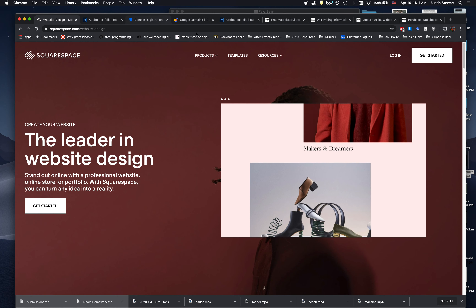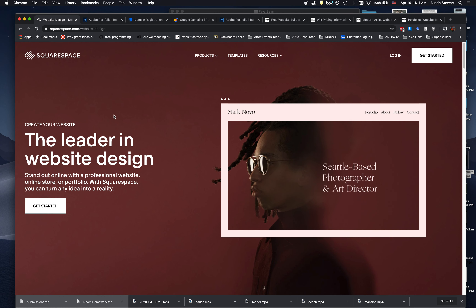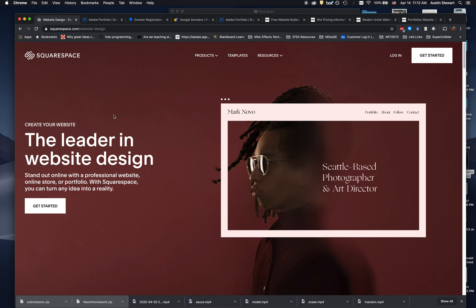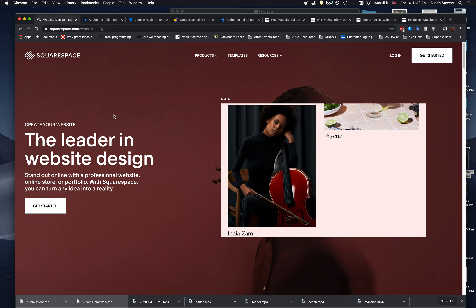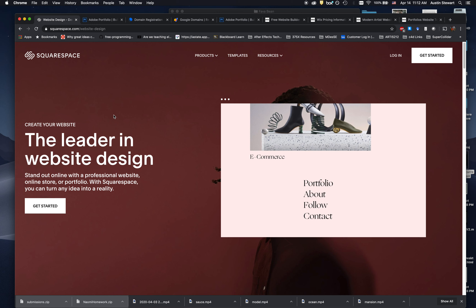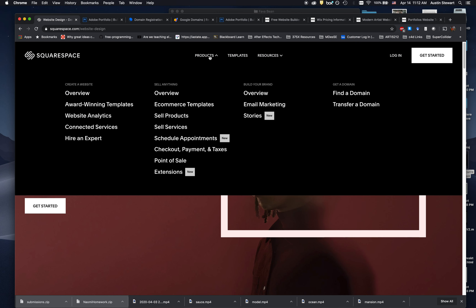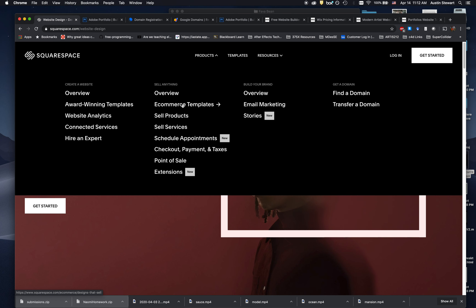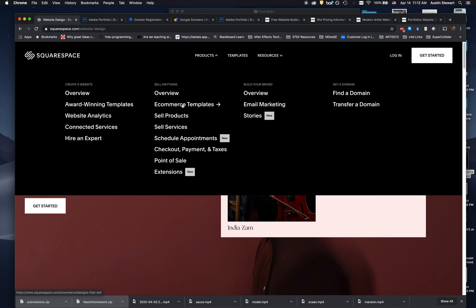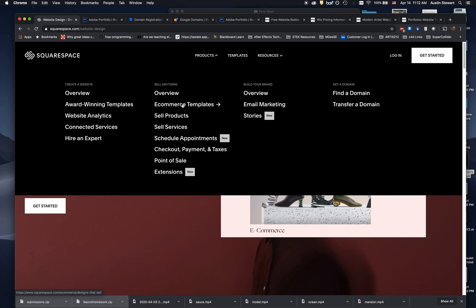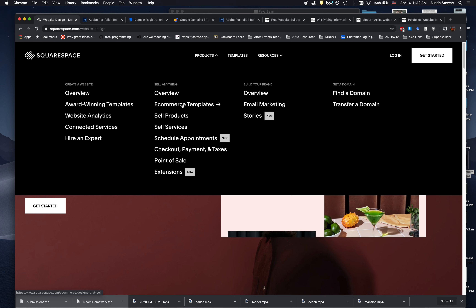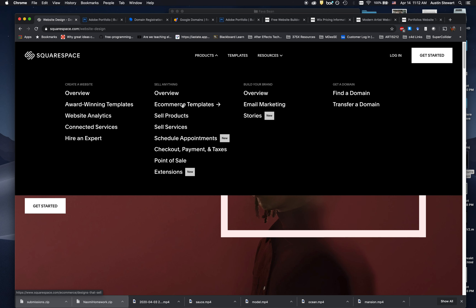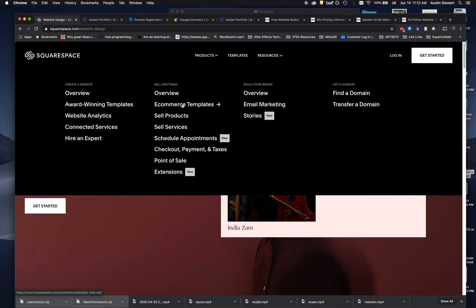Look through the options, figure out which one you'd like to use, and use it. Make sure you get a domain name registered — it doesn't have to be your name; it could be something like a company name or brand you want to create. Squarespace and Wix also offer something Adobe doesn't: e-commerce options. If you want to sell work online, both Squarespace and Wix have options that allow you to monetize your website and sell work directly to people through the web.